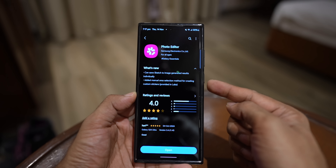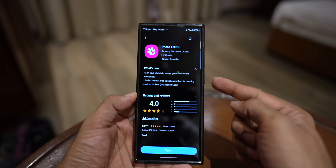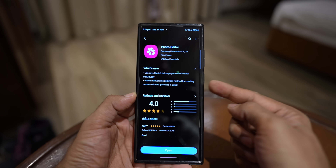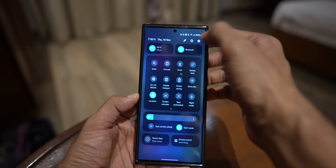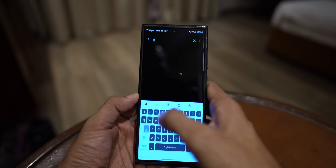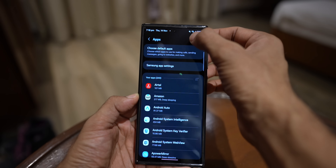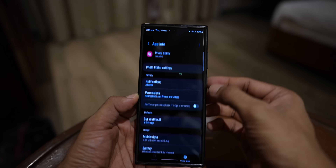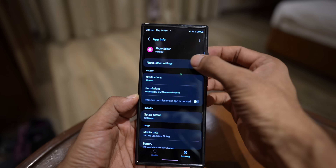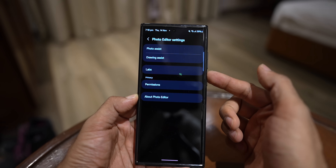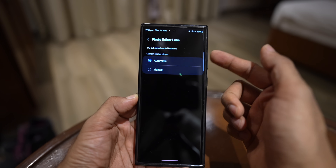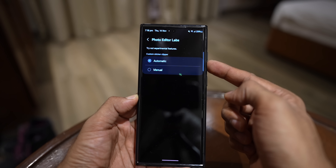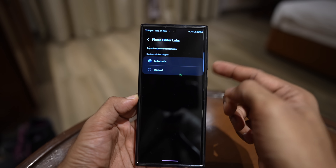Now let's look at the second changelog point: added manual area selection method for creating custom stickers, provided in Labs. First let's find where the Labs option is. I'll go to Settings, search for applications, search for editor — here is photo editor. Tap on it and right on top you see photo editor settings. Tap on that and here we have the Labs option. It says: try out experimental features — custom sticker clipper — automatic or manual. By default, automatic is selected.